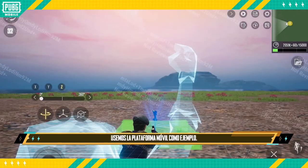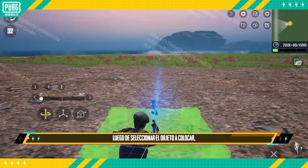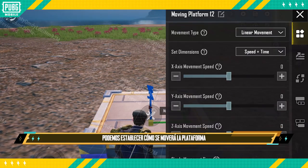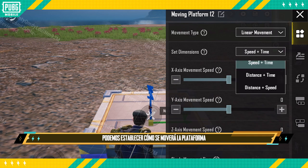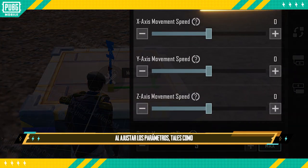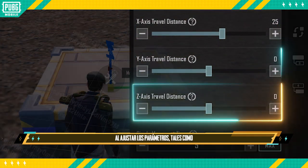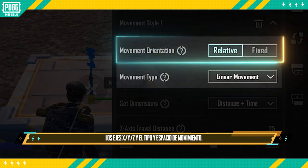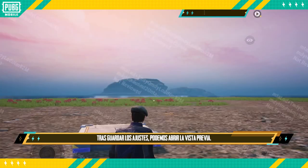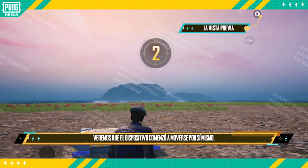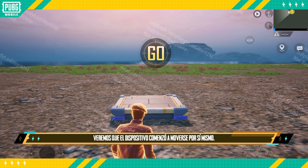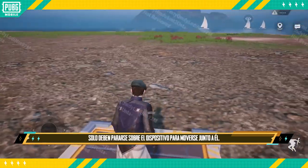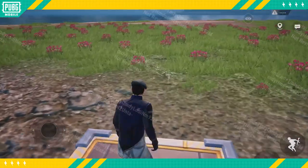Let's take the moving platform as an example. After selecting the objects to be placed, we can set up how the platform will move by adjusting parameters such as the X, Y, Z coordinate axis, movement type and movement space. After saving the settings, we can preview and see that the device has started moving on its own. Characters only need to stand on the device to move along with it.